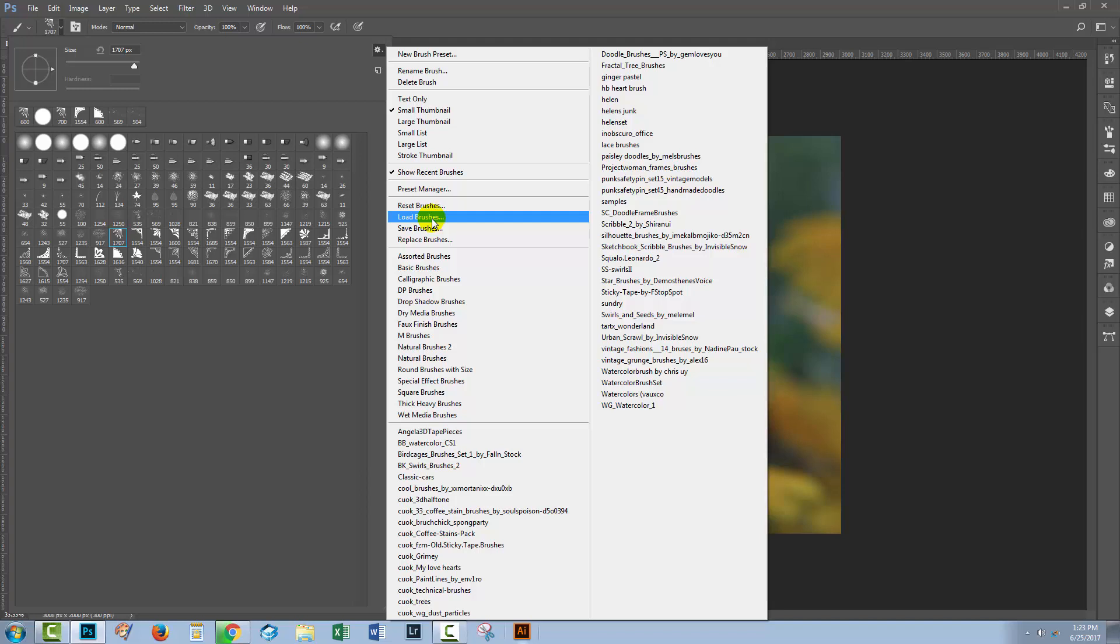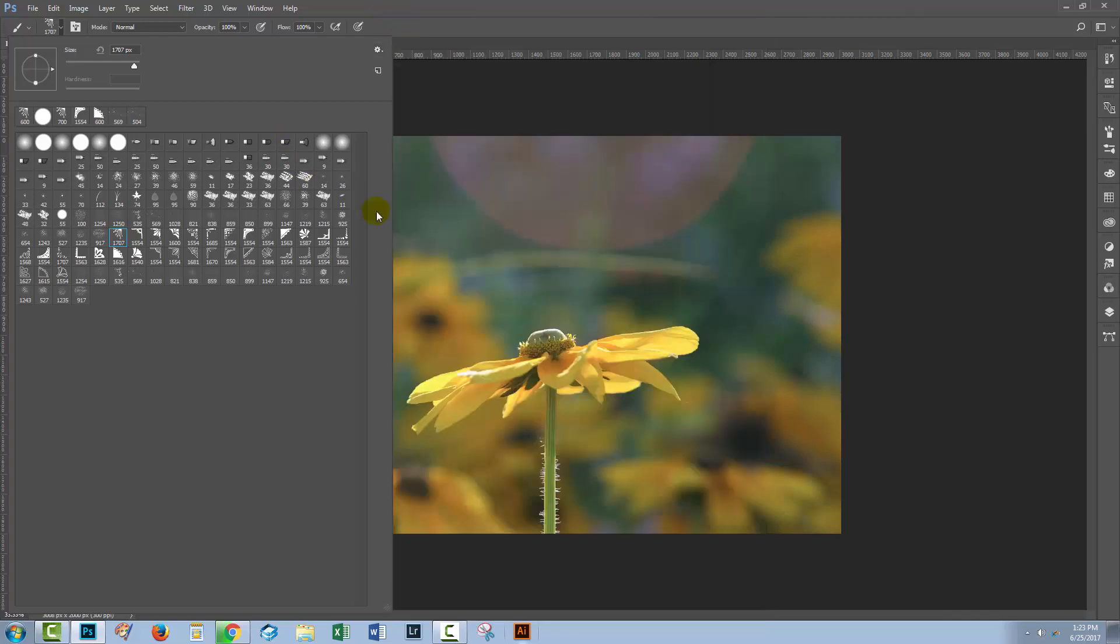If you're prompted to append or replace, you'll probably want to append these new brushes to your current collection. You probably wouldn't want to replace all of them so that you only had the picture corner brushes. You'll probably want a set of brushes that you've been using plus the picture corners.